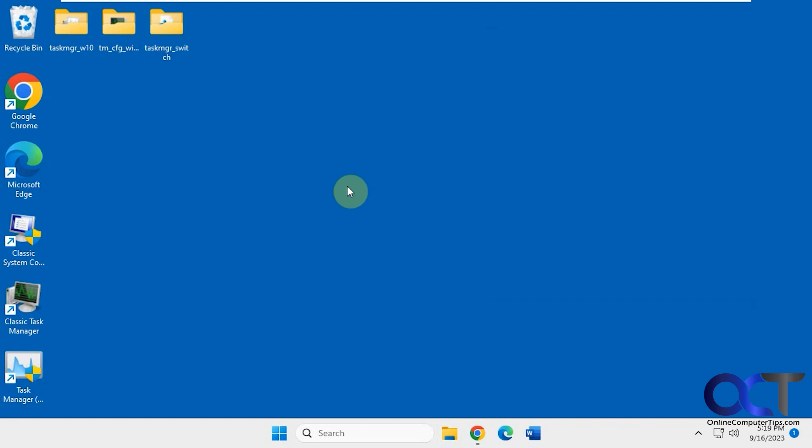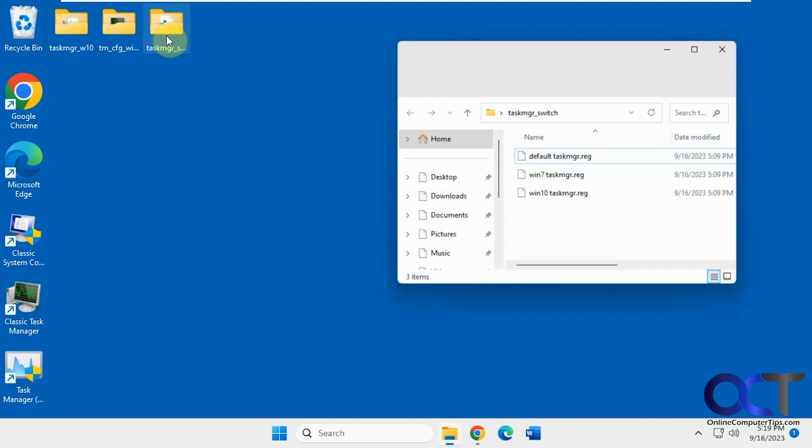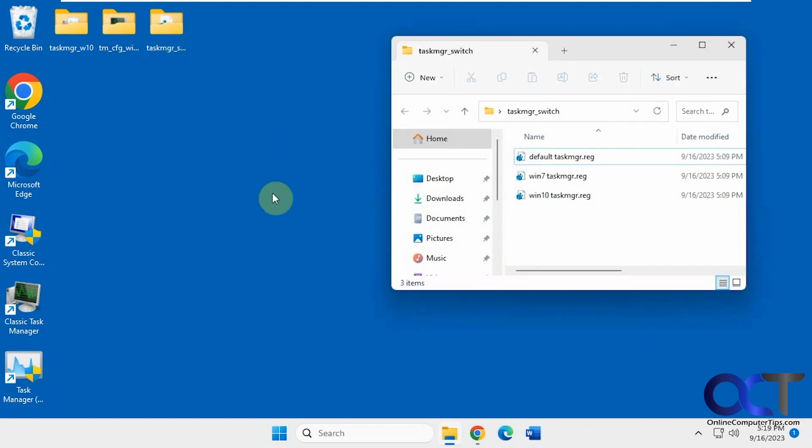So if you run into that situation or if you want to switch in between them as your default, there's some registry files you could run to do so. And I'll put a link in the description for these as well.